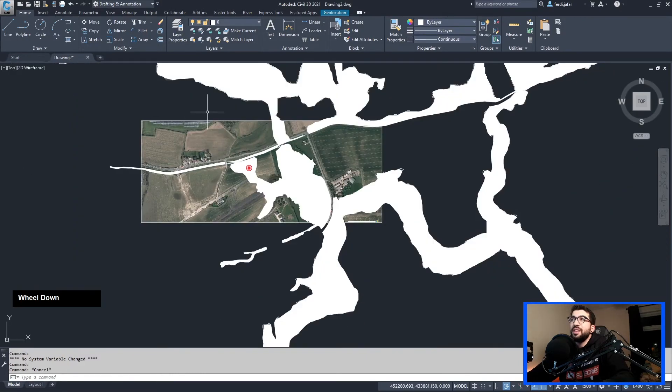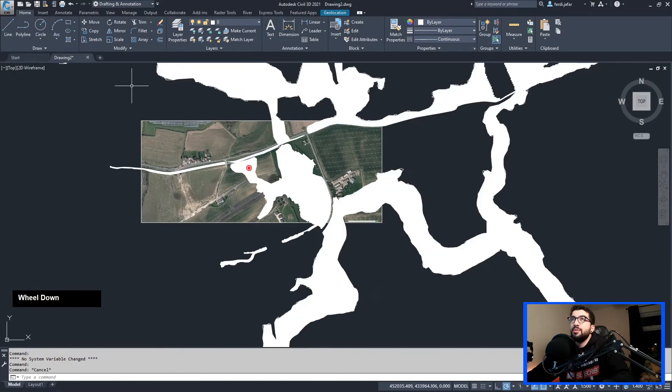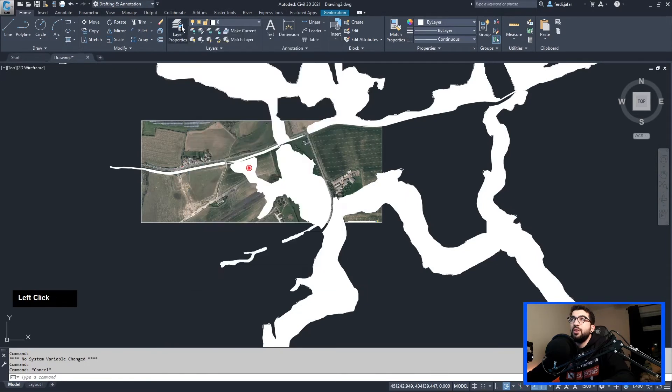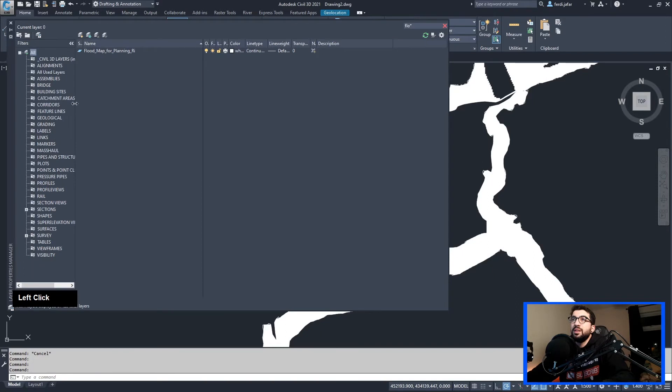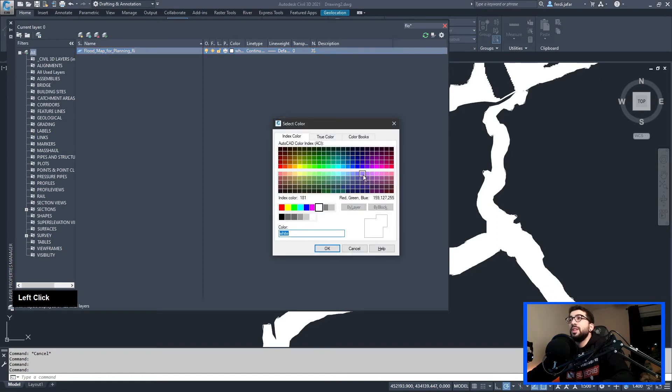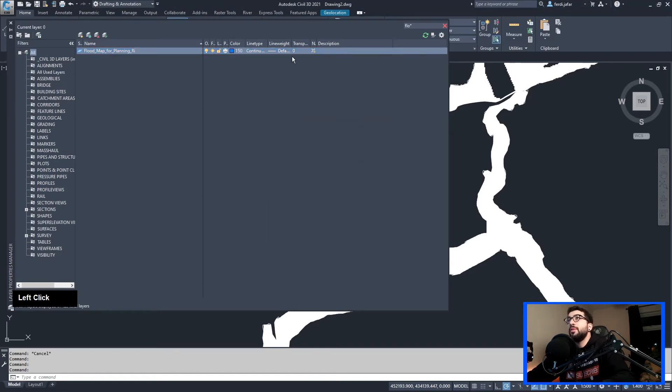Anyway, so because our site is this plot of land here, what I want to do is I want to cut everything off. So one way I would suggest to do this is first, let's go to our layer properties and select our flood map for planning. If you're in Civil 3D and can't find it, just use the search bar here. Color it's Flood Zone 3, so we go for a dark blue.